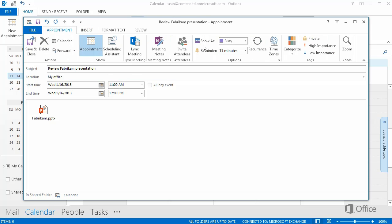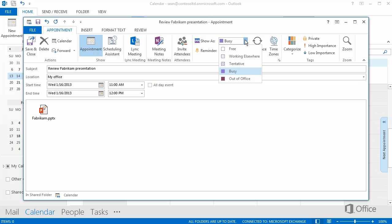In Show As, you can choose how you want others to view your time. This is useful if you share your calendar. We'll get into sharing later. For now, let's keep the default selection busy so that anyone who sees the entry will know you don't want to be interrupted at this time.